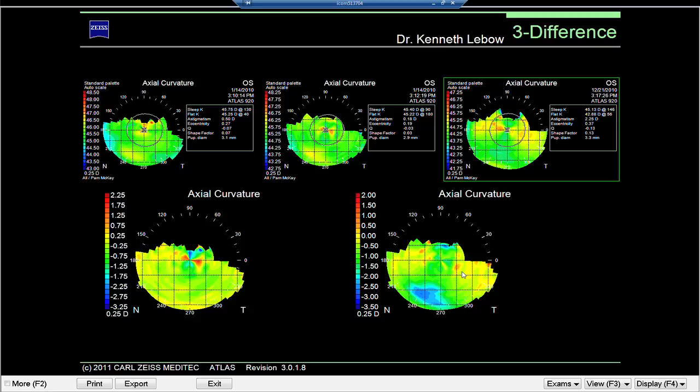Beth is a great patient — a little plug for her: she's in optometry school. It's been a pleasure to work with her and demonstrate how we use corneal topography in a very straightforward, basic, simple situation.